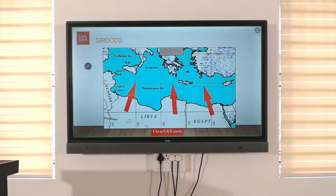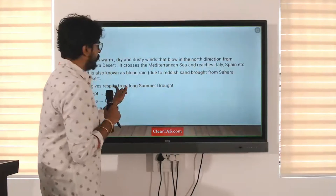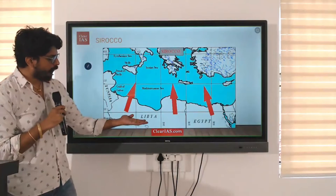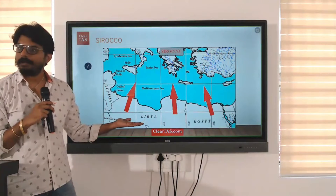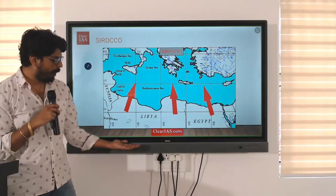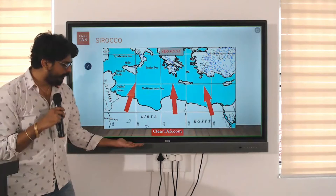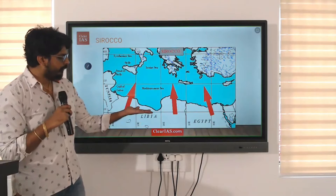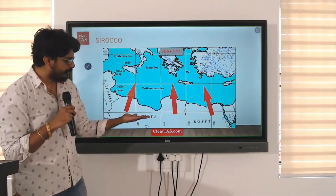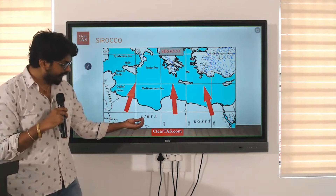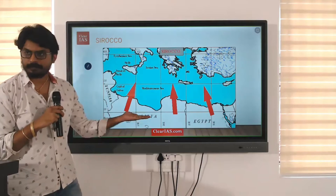The next wind we are going to study is Sirocco. Which continent is this? Africa. You have the Sahara Desert. Sirocco is a warm and dry wind that blows from the Sahara Desert northwards. It comes to the Mediterranean Sea, and during its movement it carries red-colored sand from the desert.